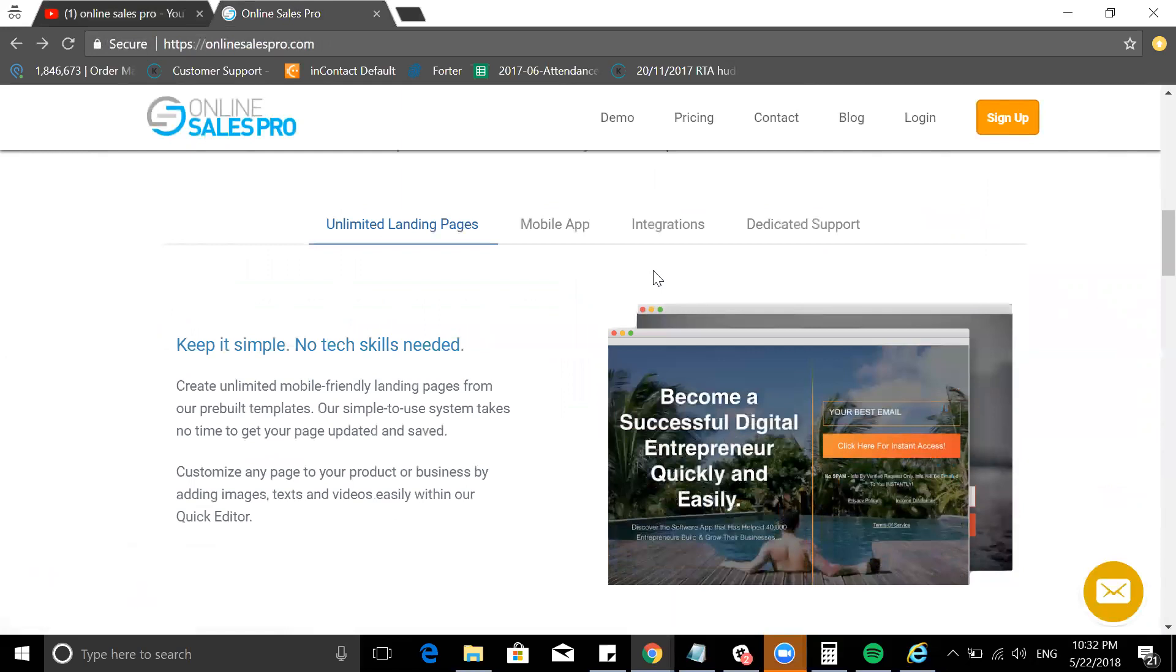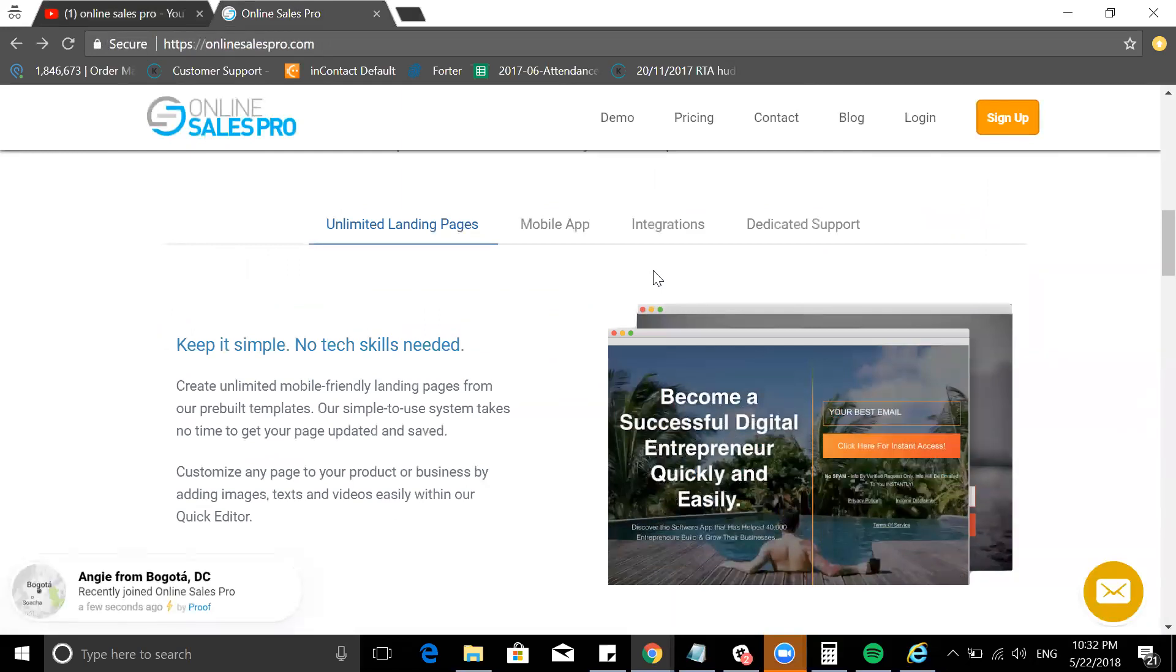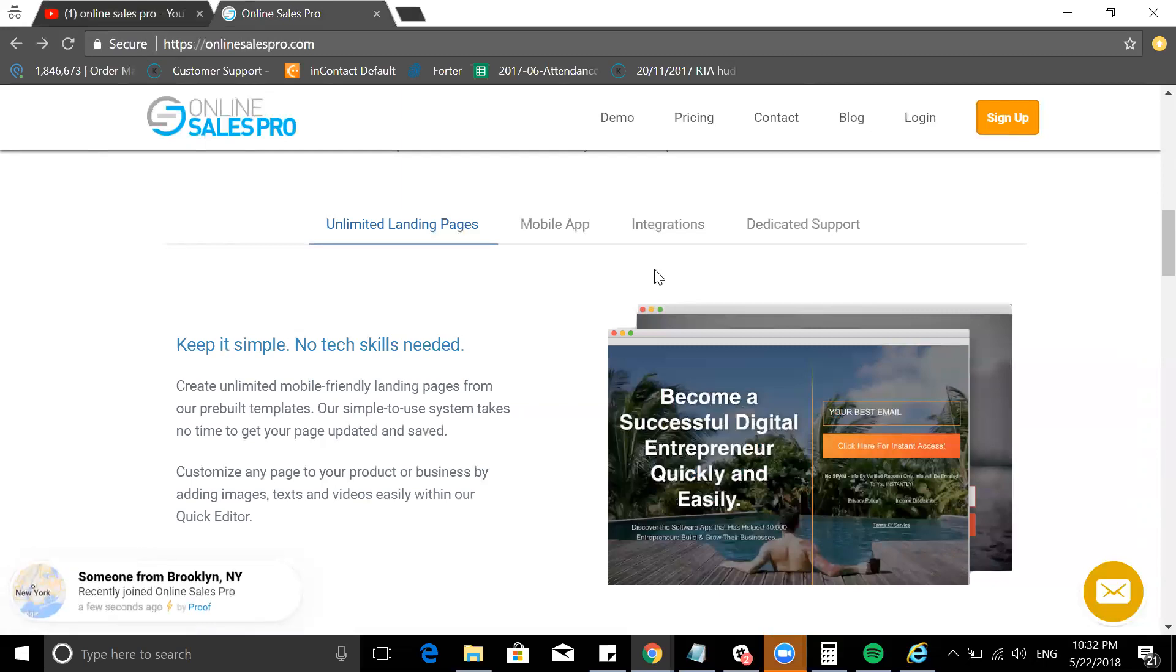I want you to go and just have a look at what it does for you. Simply, it's a landing page software. It is not exactly like ClickFunnels.